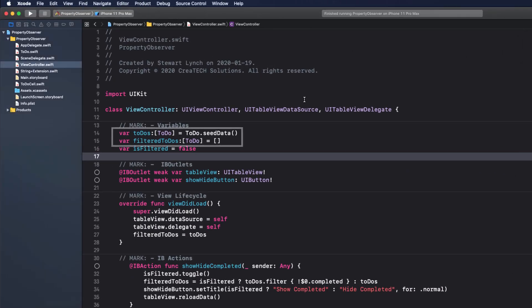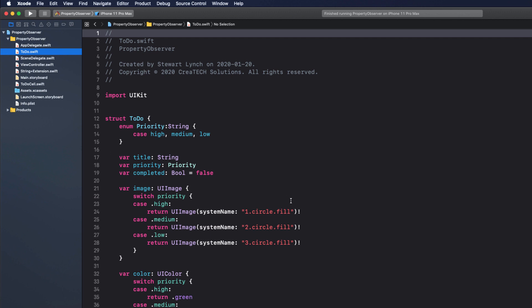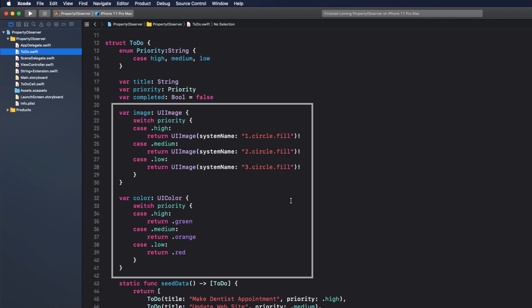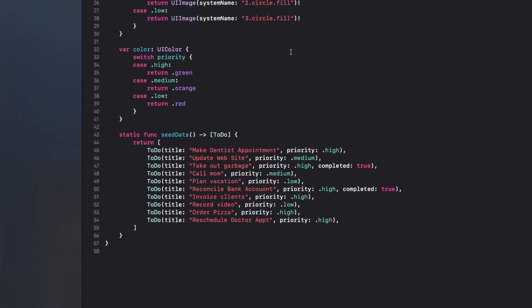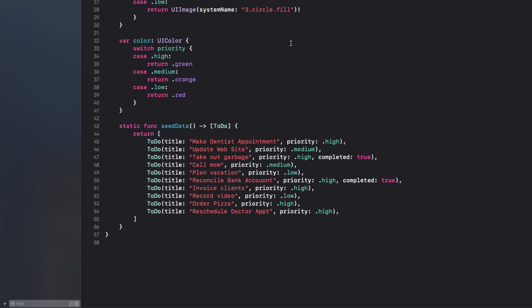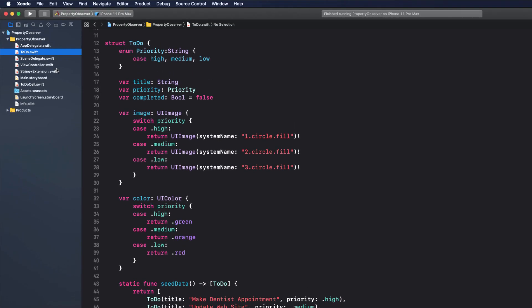The example uses an array of to-dos. In the model, notice that there are three stored properties, title, a string, priority, an enum, and completed, a boolean. The image and color properties are computed properties with the values assigned depending on the priority value. So a different color and image used for each priority. The static function is a class method so that I can seed my array when I initialize it. We see this happen back in our view controller.